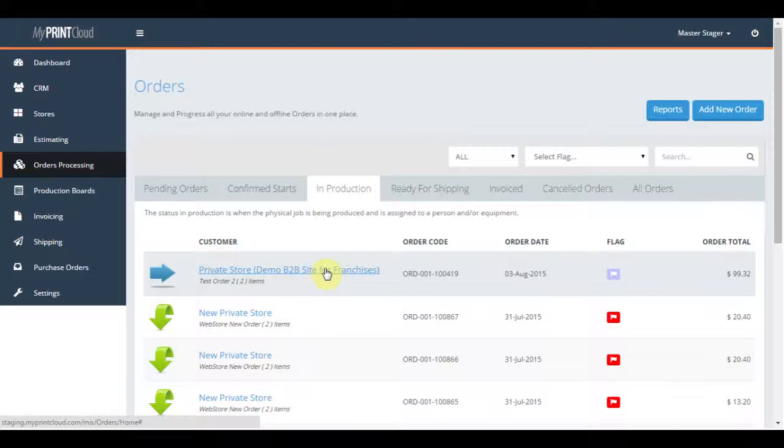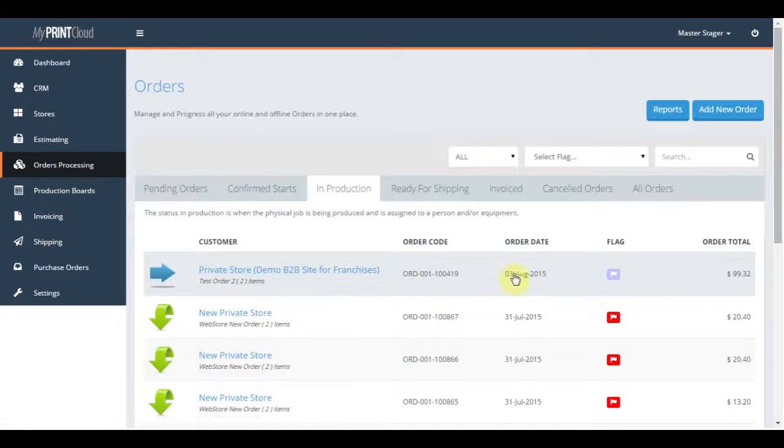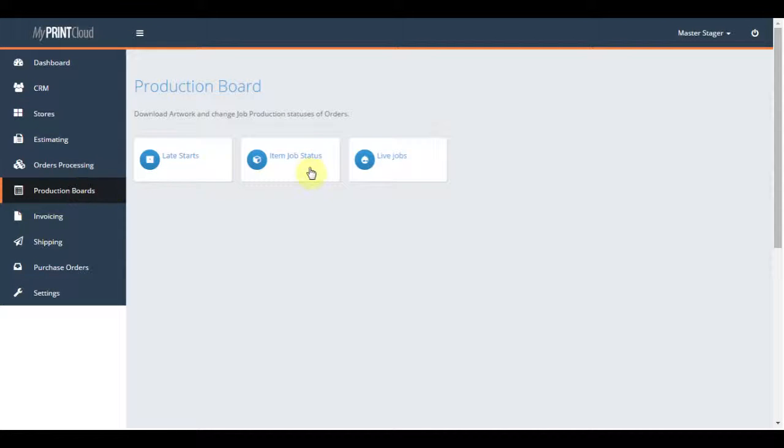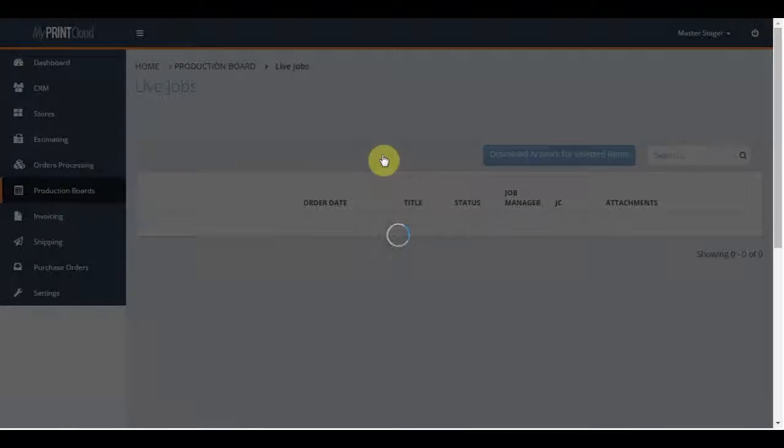If you click across to the left on production boards and then live jobs, we will see a new job here as a live job.